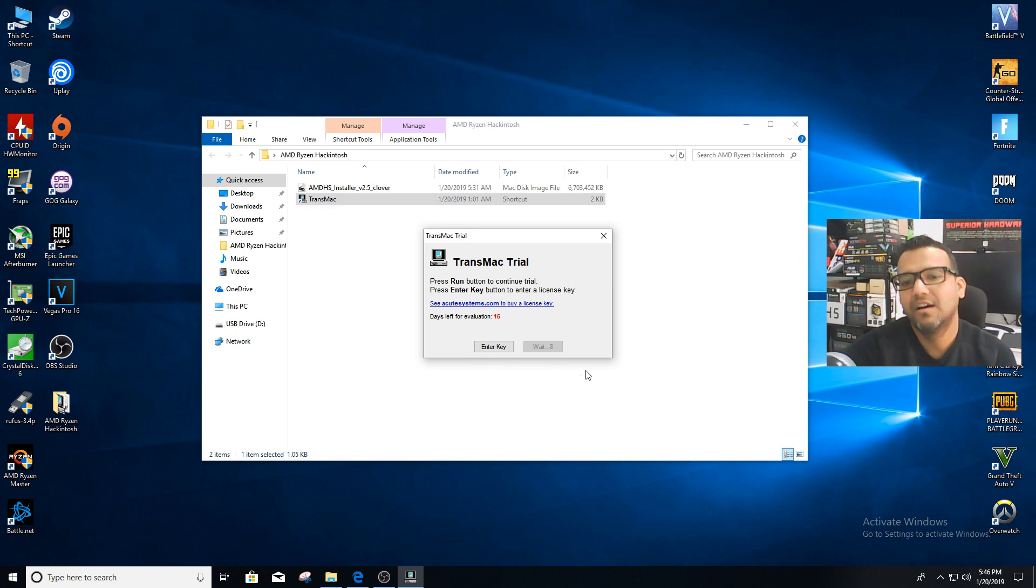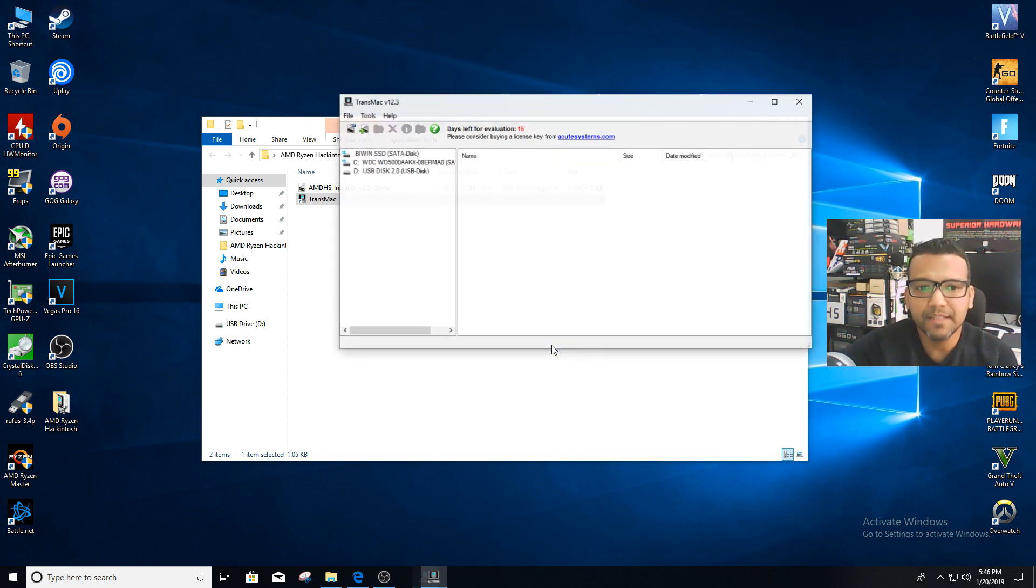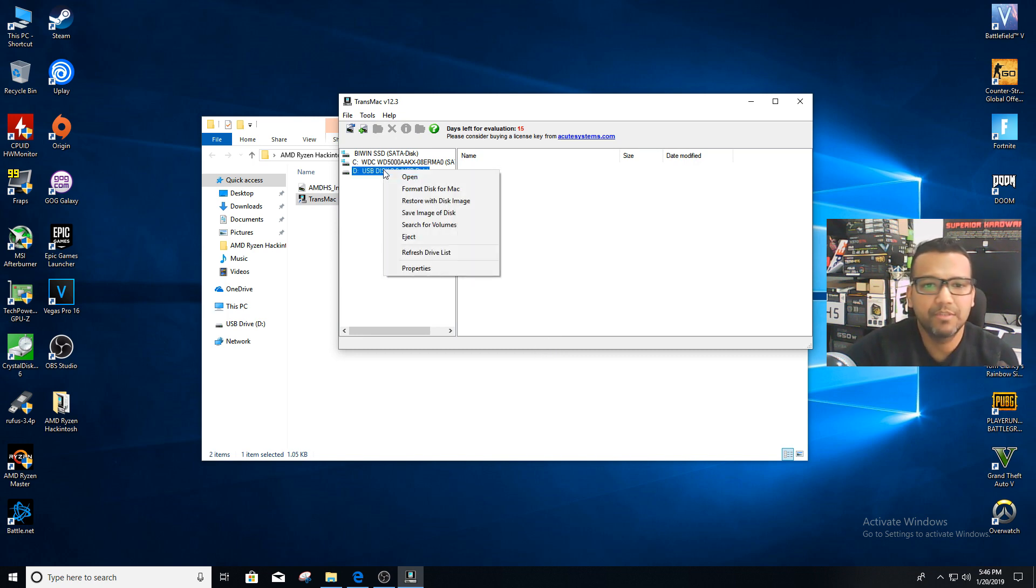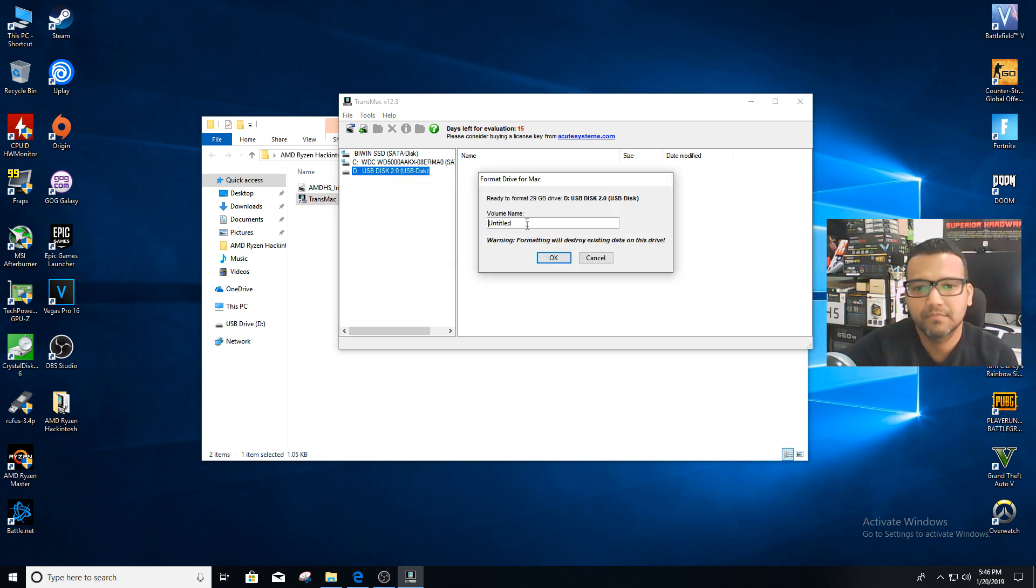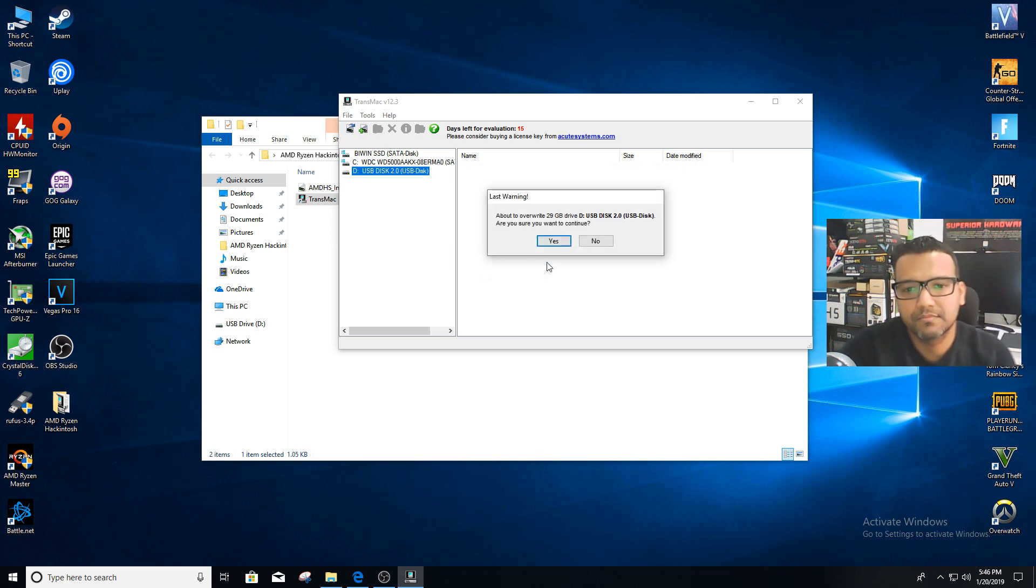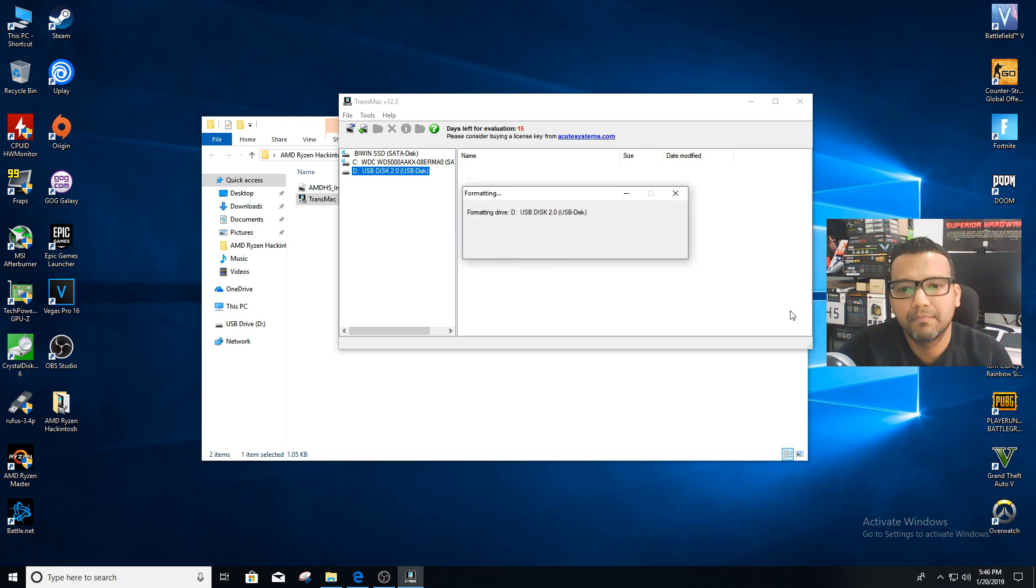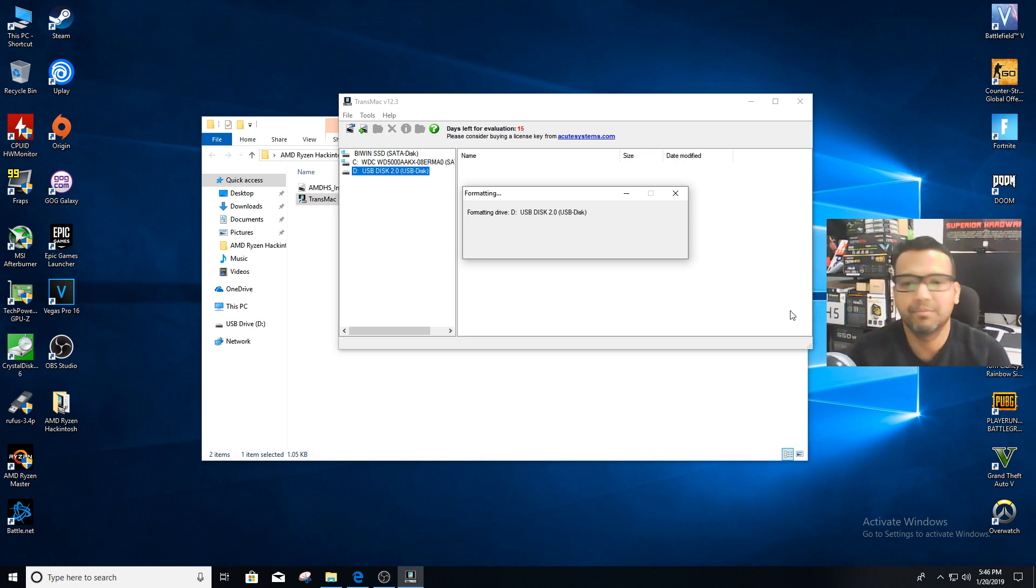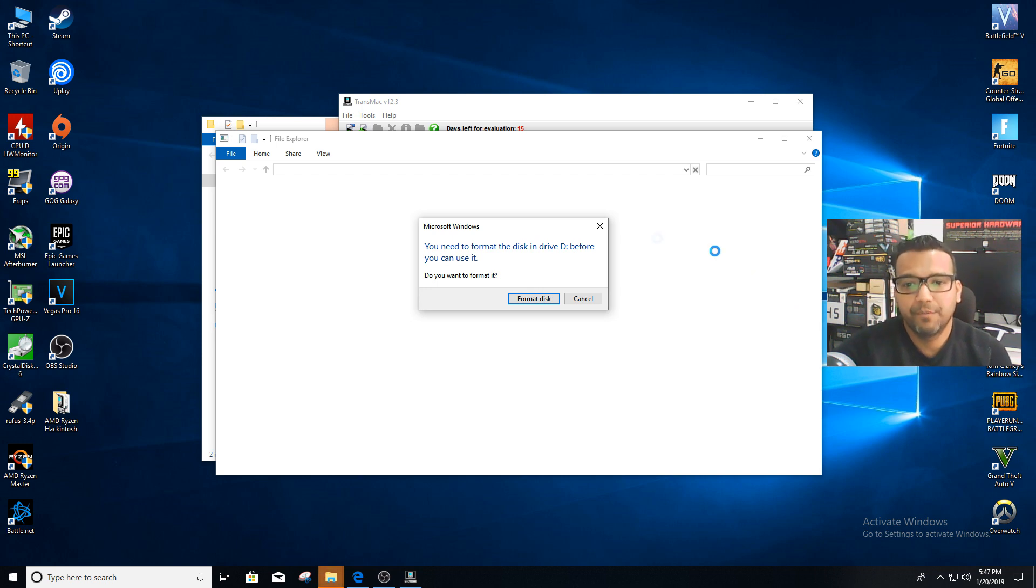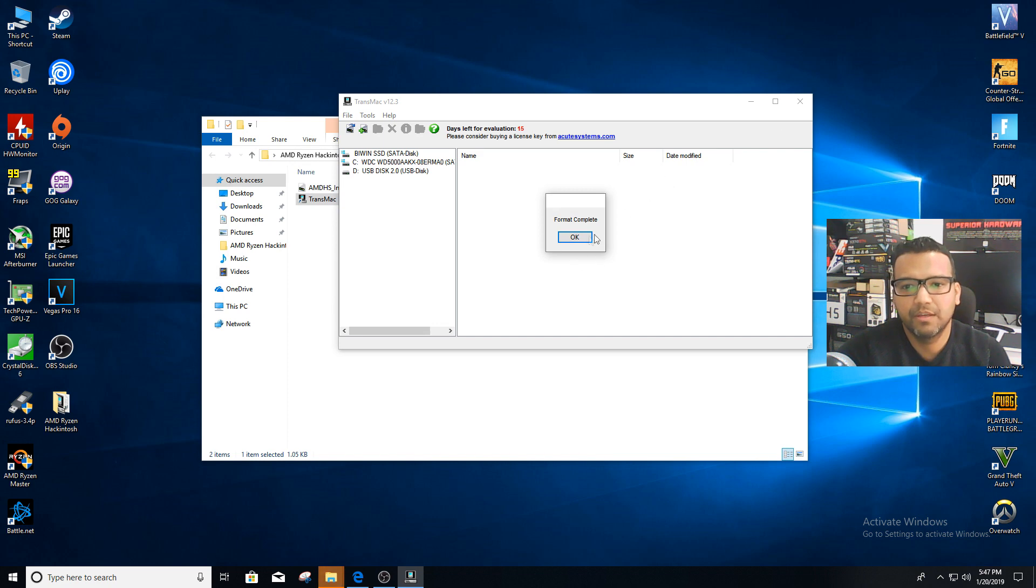Yes. Basically TransMac will restart because with the trial version you have to wait like 10 seconds or something. It's okay, it's a free version. Then we can run again and you can right-click on our USB disk drive and then format disk for Mac. You can name your drive whatever you like. I'll just name it Mac. Simple. Yes. This should take maybe a minute, maybe less, depending on your computer.